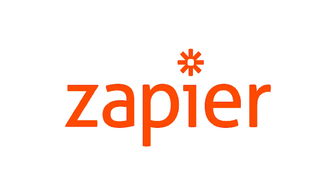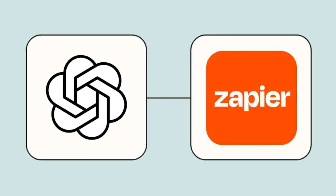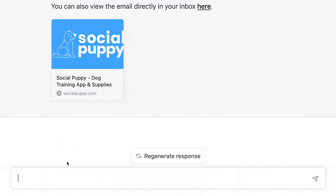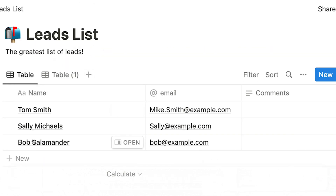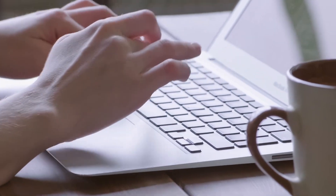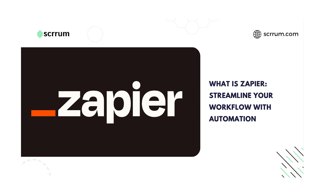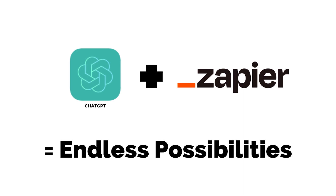Number 4: Zapier Plugin. Introducing the Zapier ChatGPT plugin — the ultimate collaboration between OpenAI and Zapier. With this powerful plugin, you can connect and interact with over 5,000 plus apps, including Google Sheets, Gmail, and Slack, all from within the ChatGPT interface. Say goodbye to the hassle of context switching and hello to seamless task automation. You can ask ChatGPT to perform tasks in other apps for you, saving you time and effort.